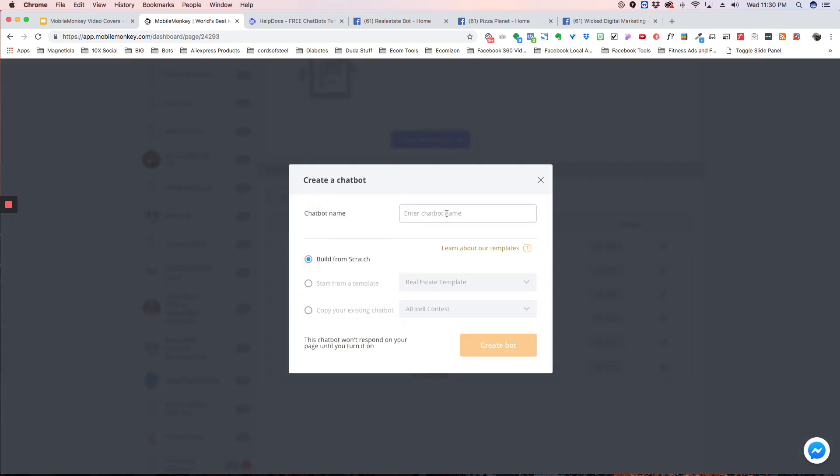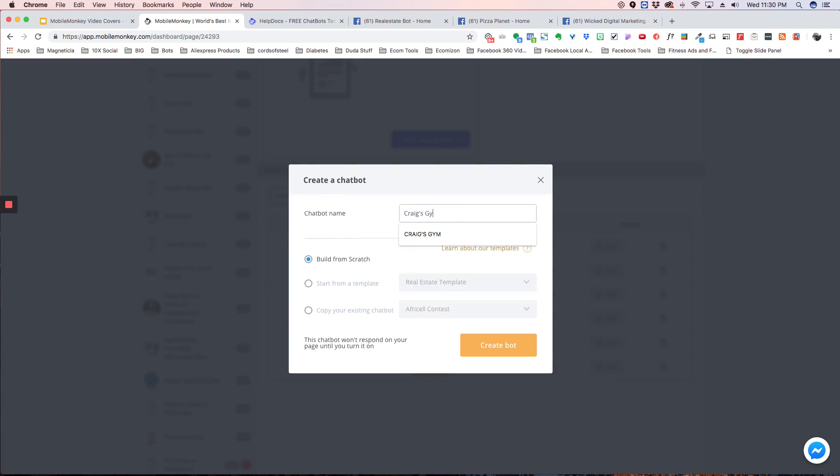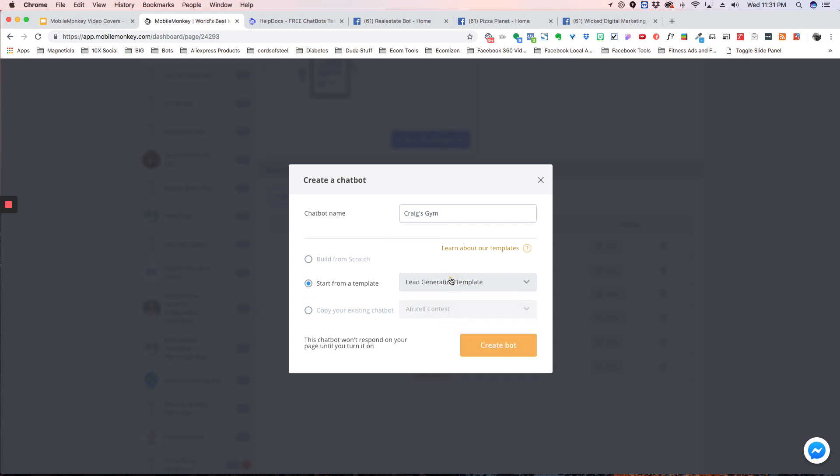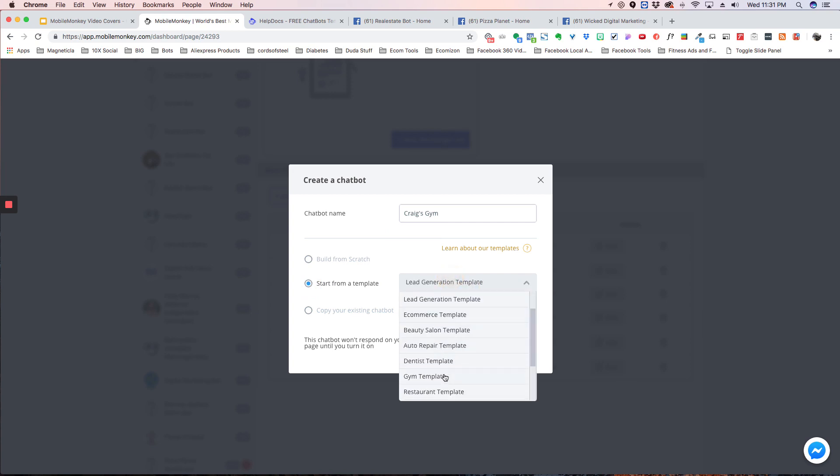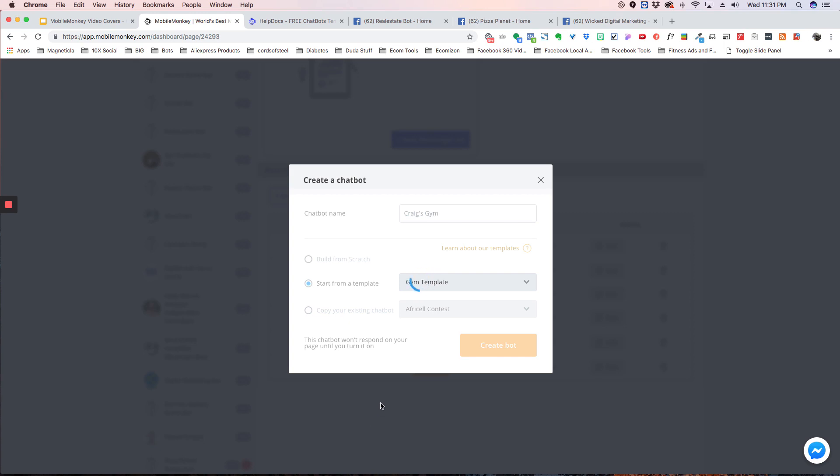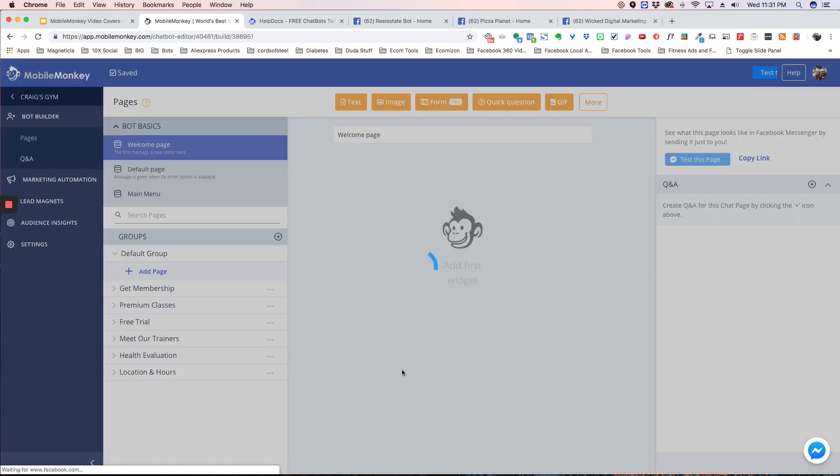So I encourage you to go through here and create different chat bots, and just kind of go through all the different ones and see what they do. So this is a great way to learn how to build chat bots because all these different templates have different features in them, and you're able to go in and really look at the back end and see how they're built.